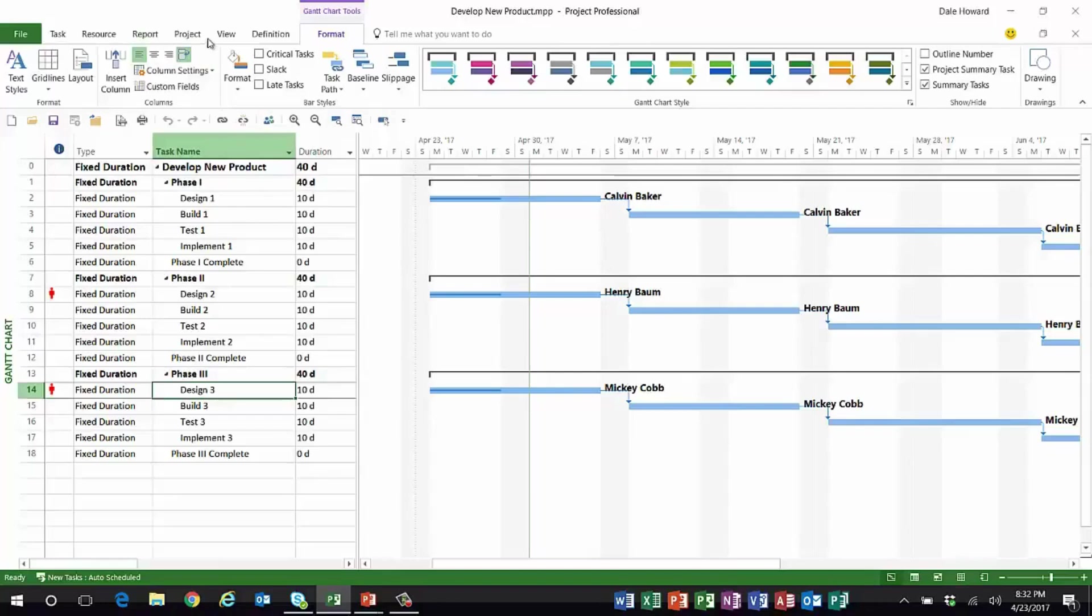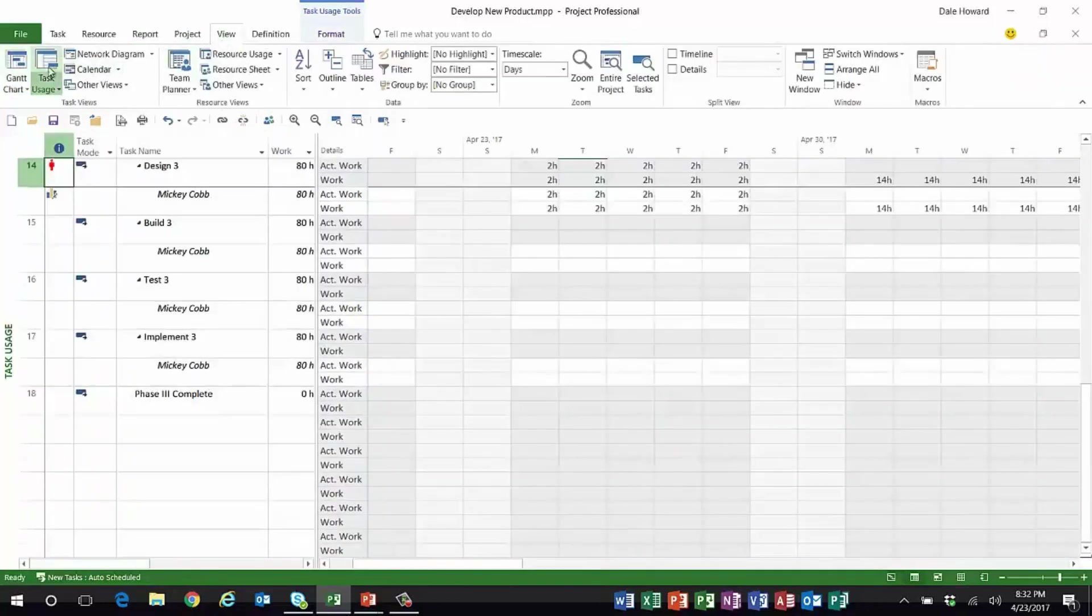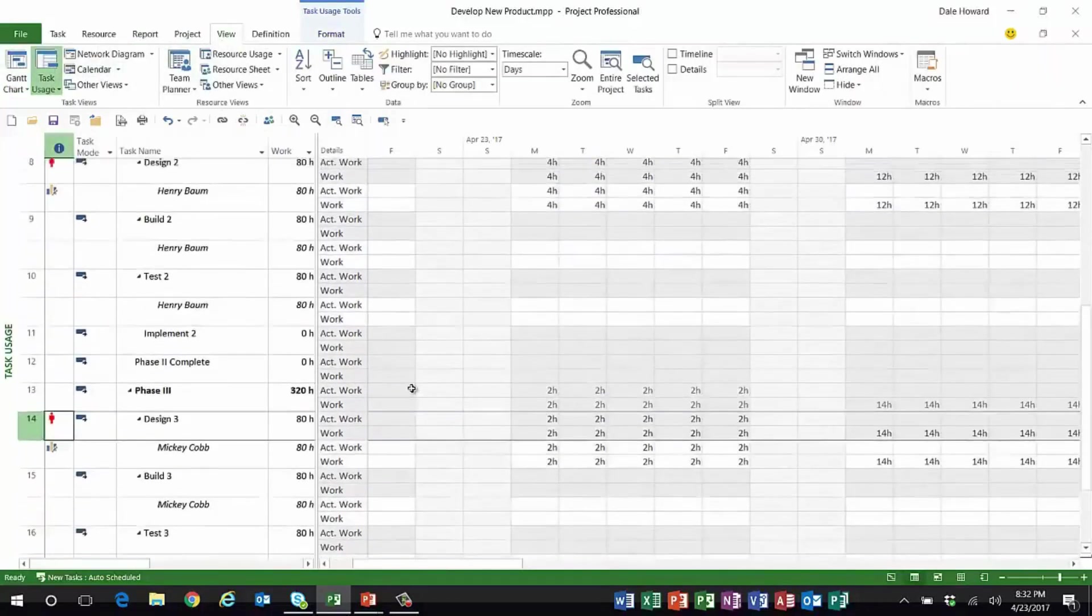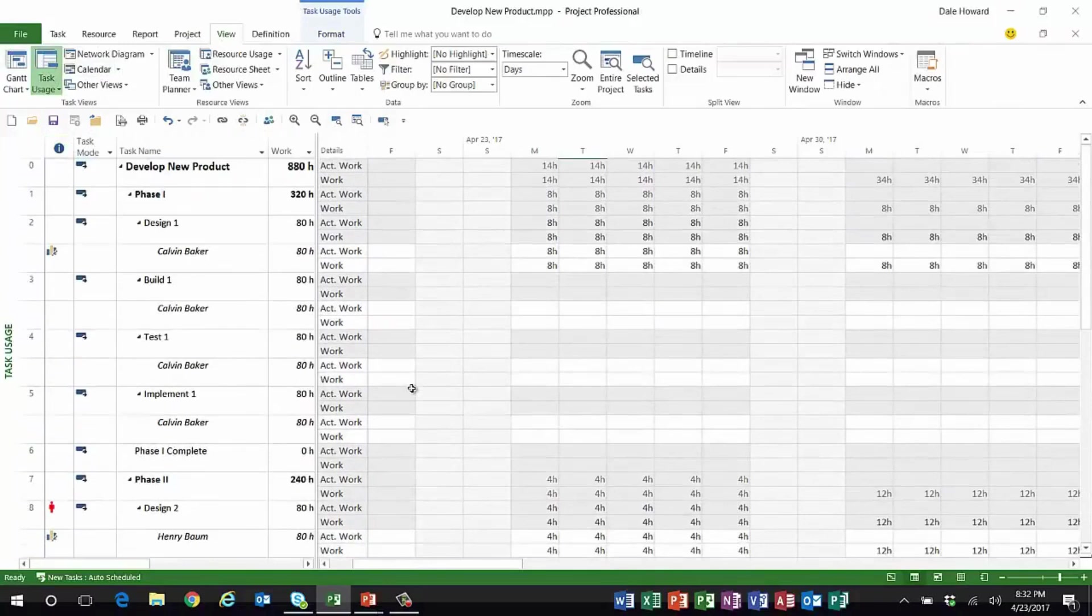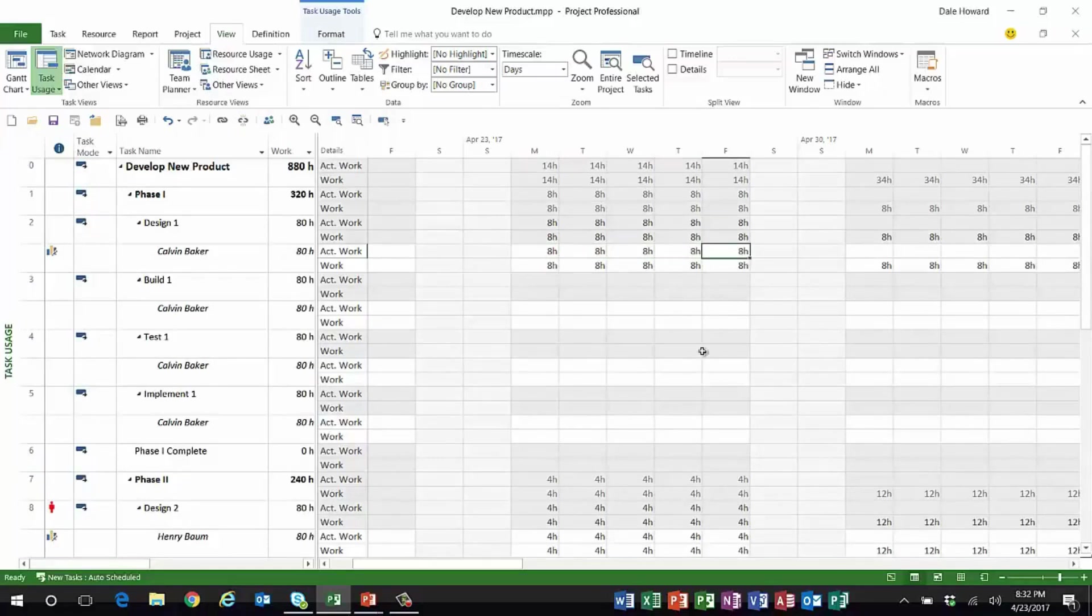Let me show you why. If I go to the task usage view, here is the way the team members actually entered progress. Calvin Baker entered his actual work eight hours a day as expected, so he only has eight hours a day left next week.